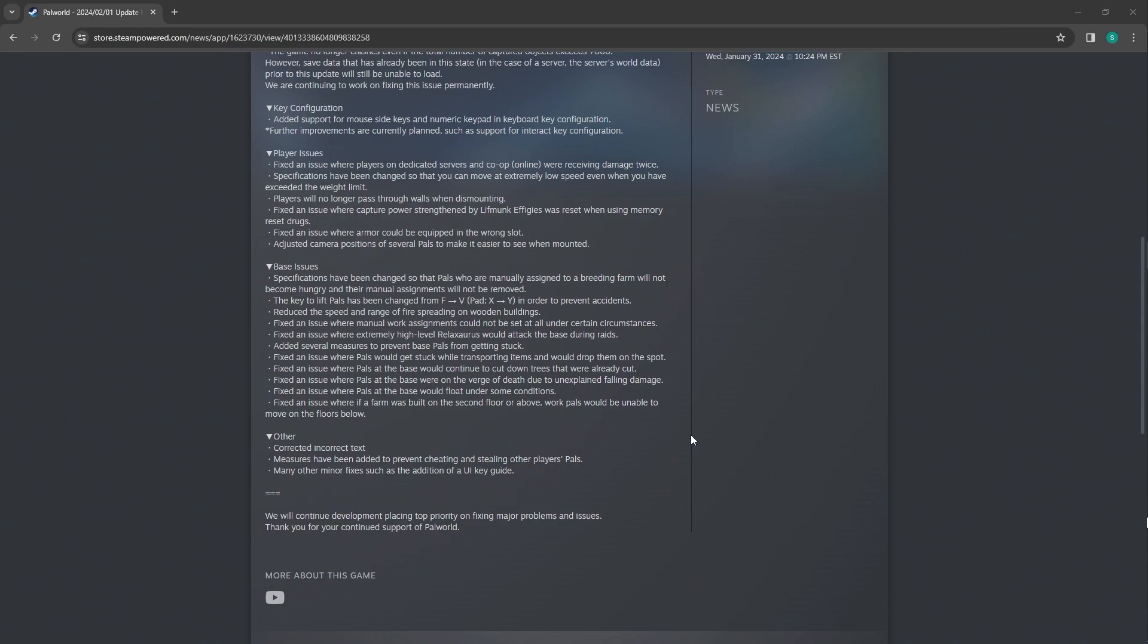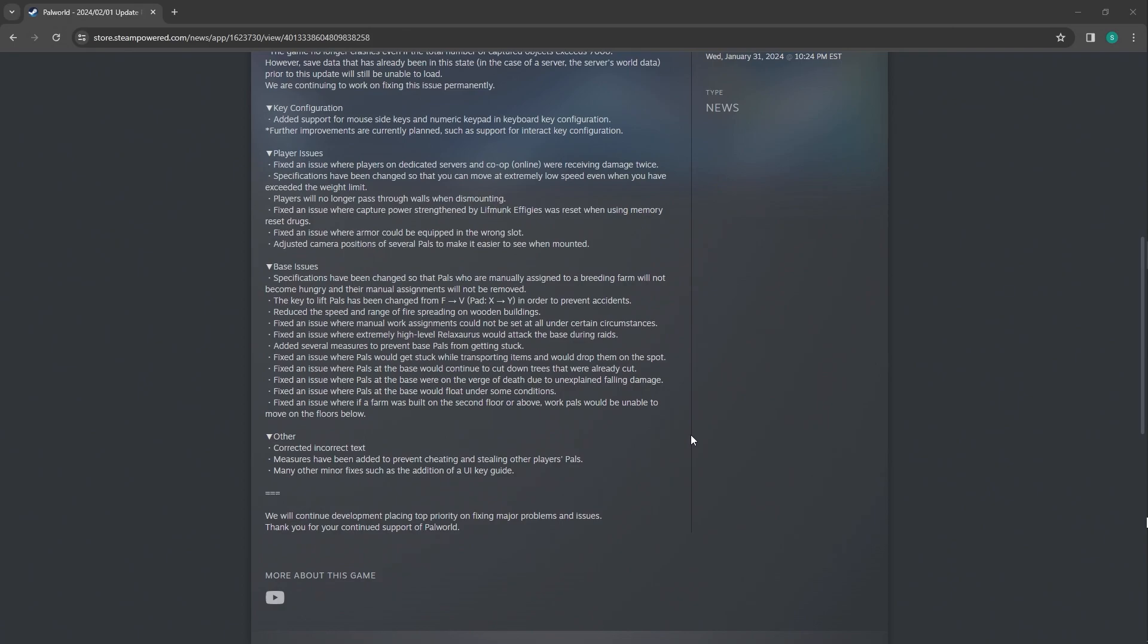Reduced the speed and range of fire spreading wooden buildings. You wood builders, just build stone. Fixed issue where manual work assignments could not be set at all under certain circumstances. That was exhausting. So I got to see if that holds true. I got to try that out.